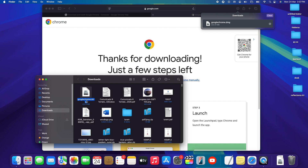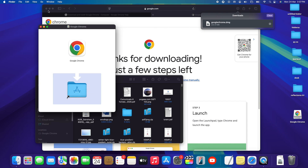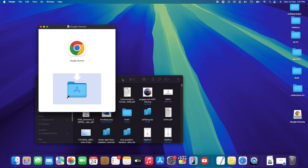Once we do that, we can see the setup file, which is in .dmg format. The .dmg format is the standard setup format for MacBook devices — similar to how Windows uses .exe files. Simply double-tap on the setup and it should launch in a few seconds.